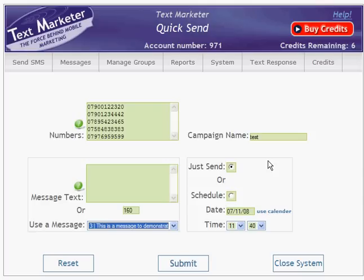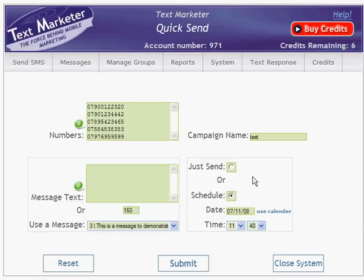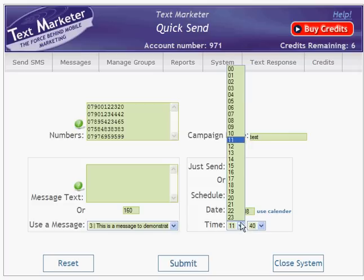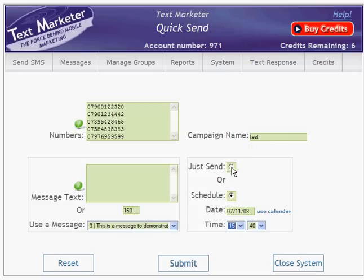If you'd like your message to go out straight away, then leave the Just Send box ticked. If you prefer your campaign to be sent out later on, then click the schedule box and select a later date and time. I'm going to send my campaign later on this afternoon and then press Submit.